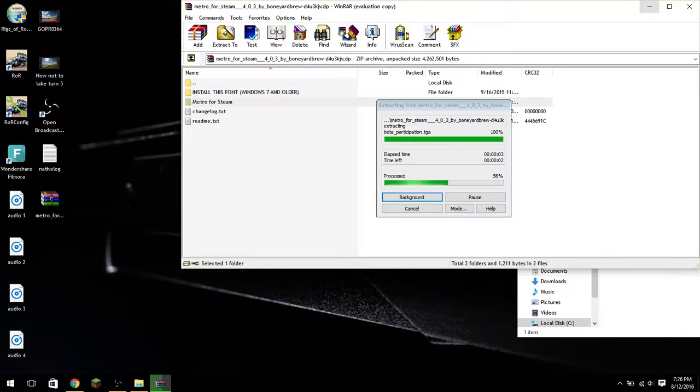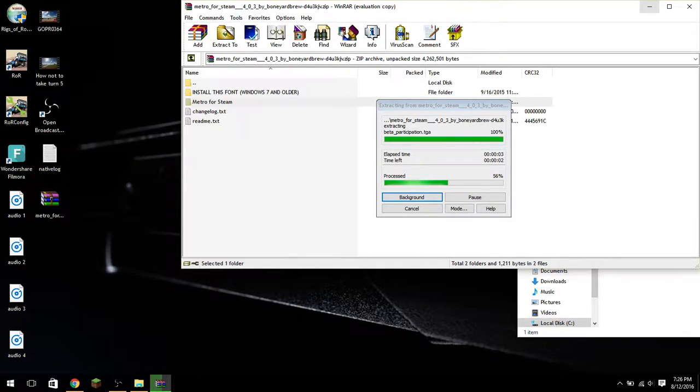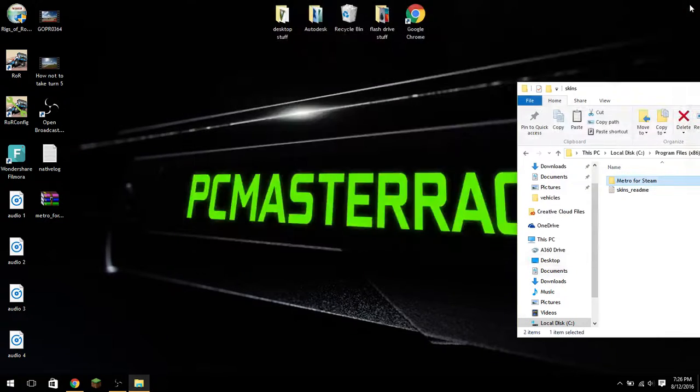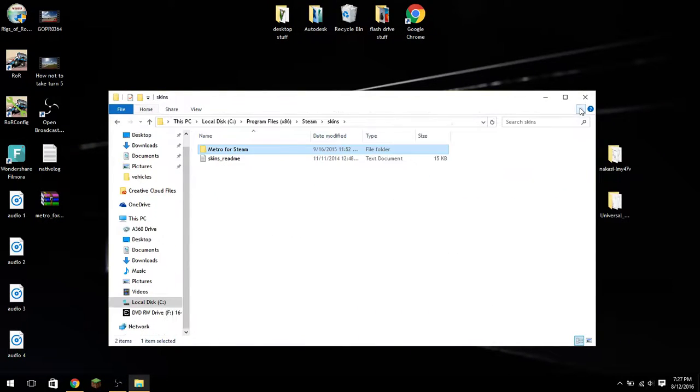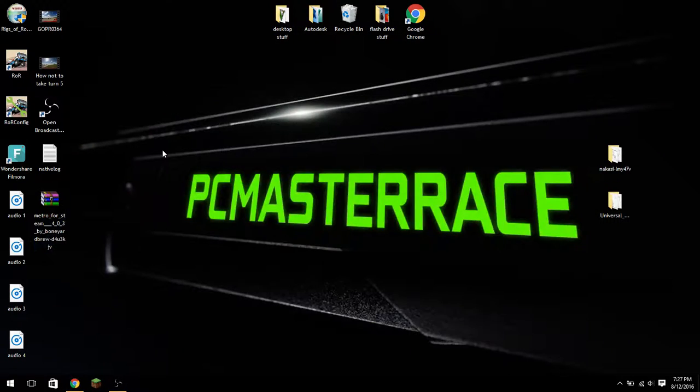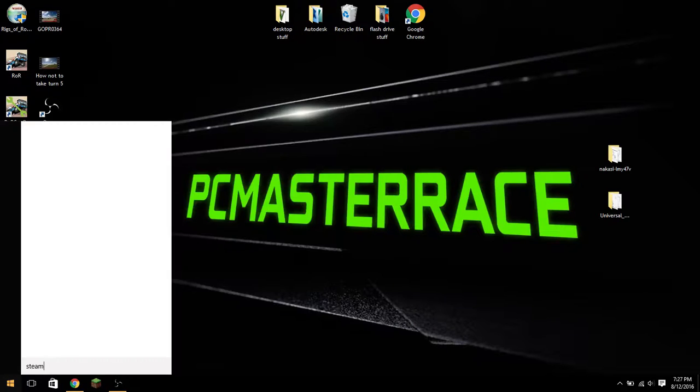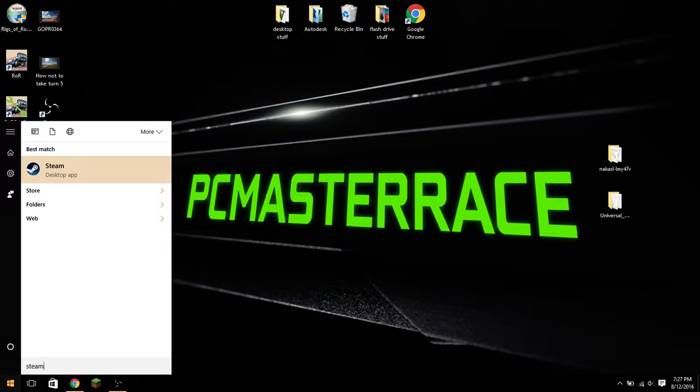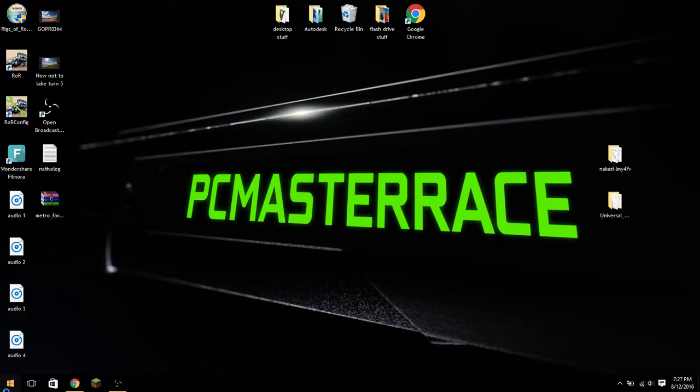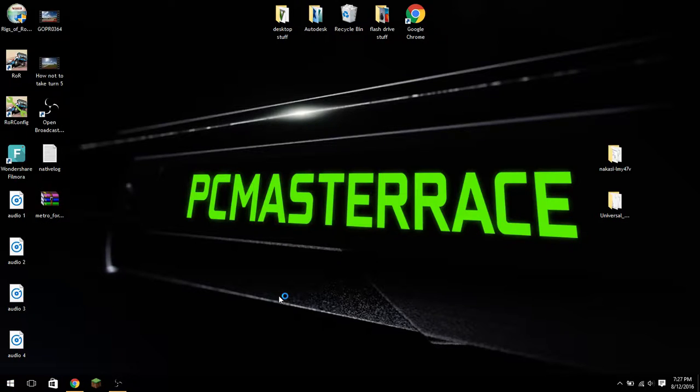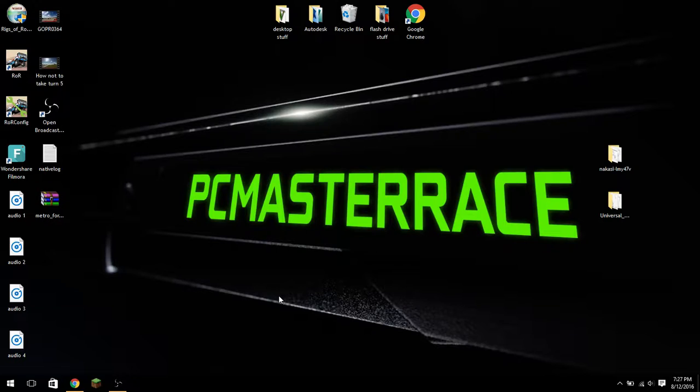So just give my good old hard drive a second to compute that. And now that that is done, you are going to go into your Steam and the switchover process is the same as my Mac tutorial because the Steam interface is pretty much the same across both platforms.